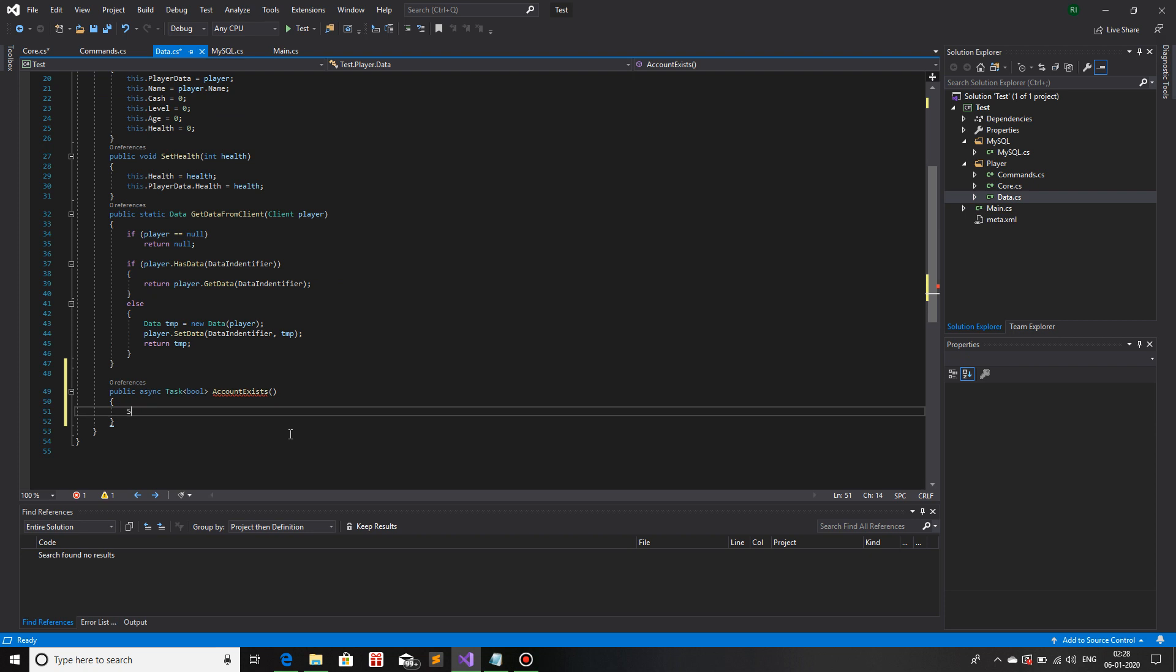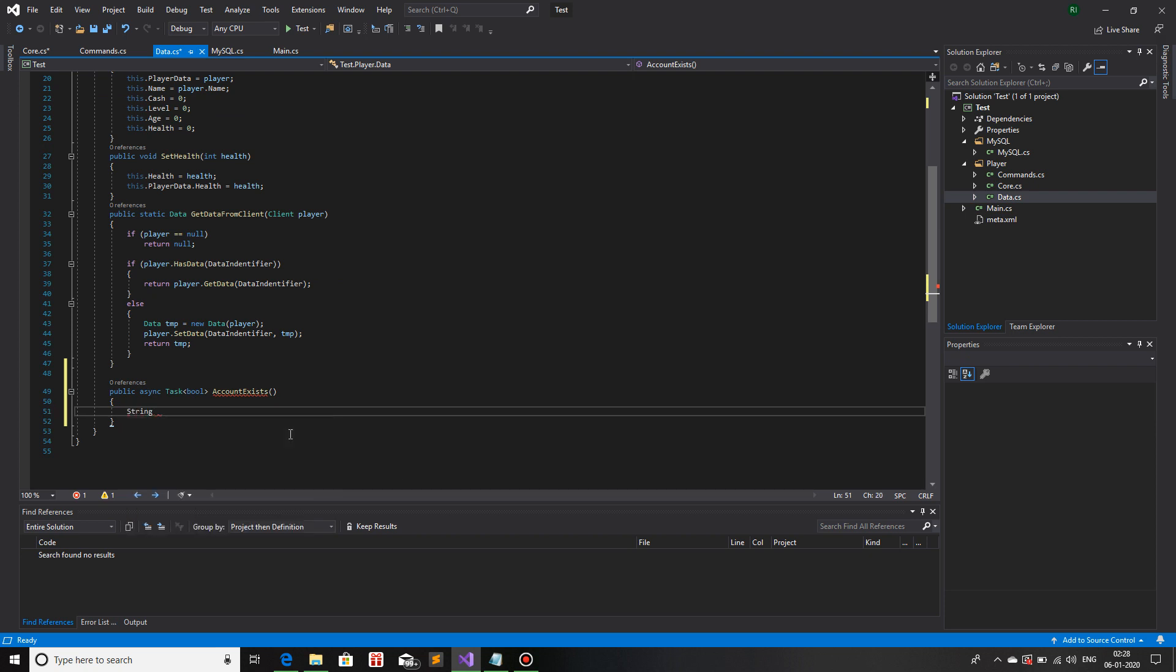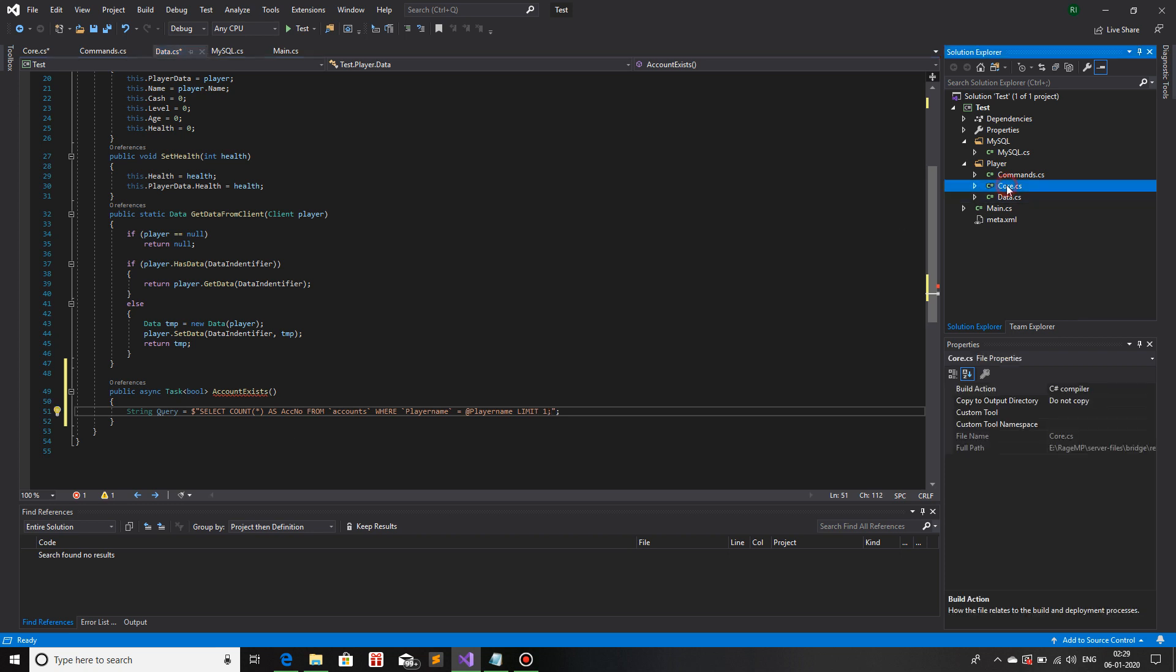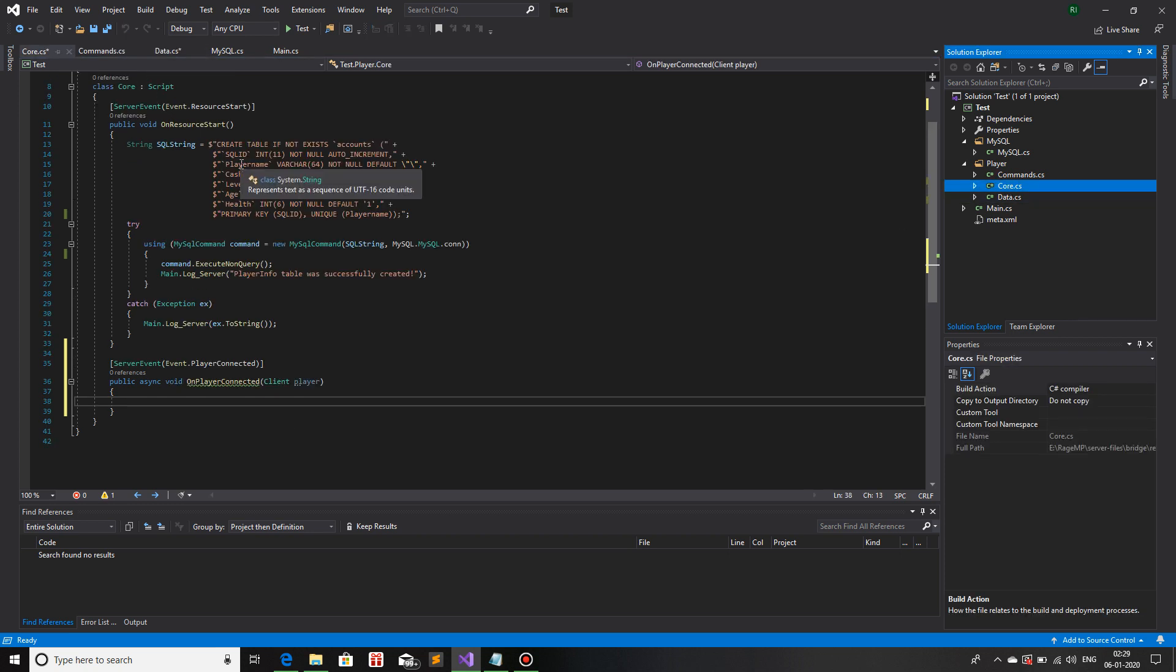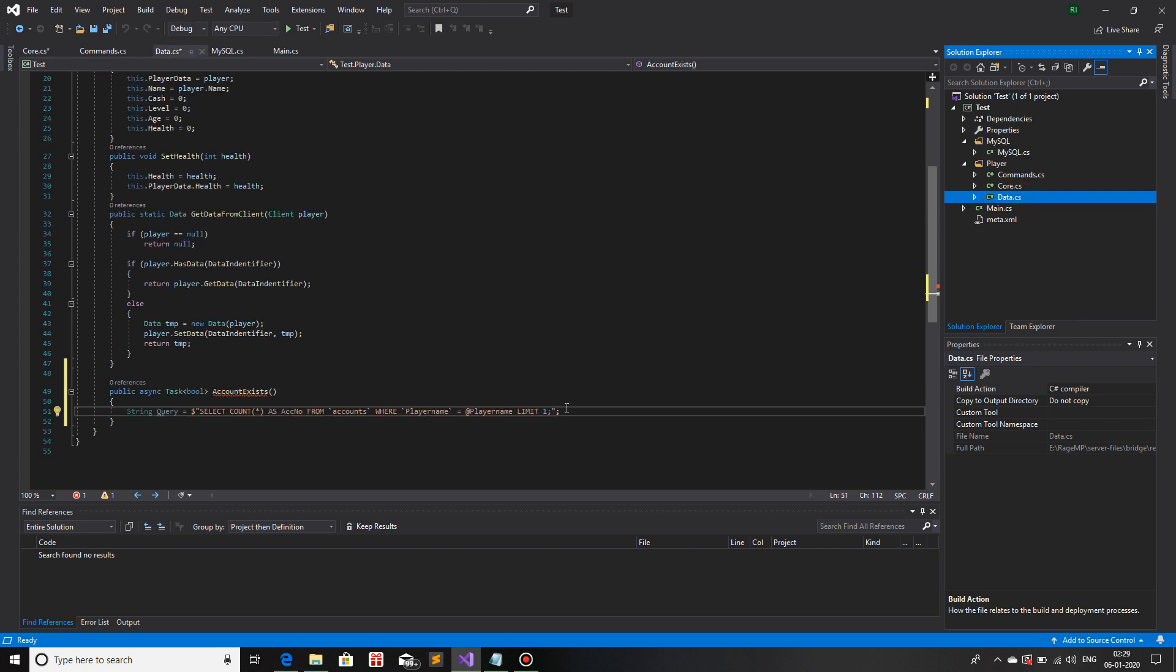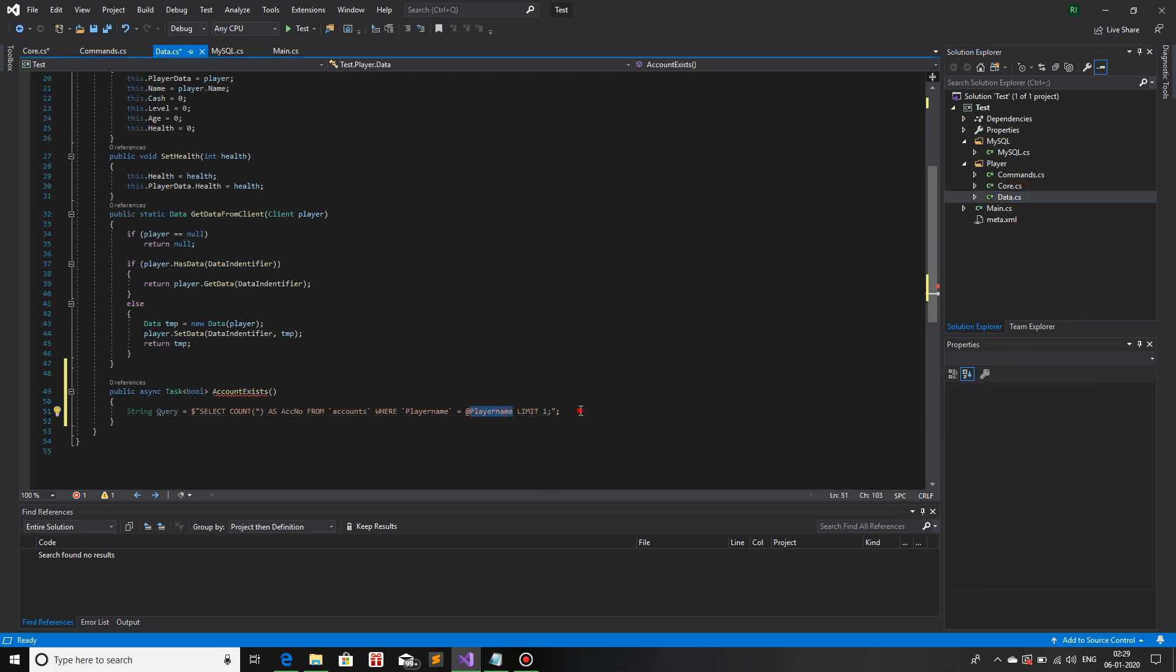Now back to our data. Over here what we're going to do is first we will write the SQL query. String query equals SELECT COUNT star AS AccNo FROM the table name which is Accounts, WHERE PlayerName equals we will give a placeholder @PlayerName AND LIMIT being one.